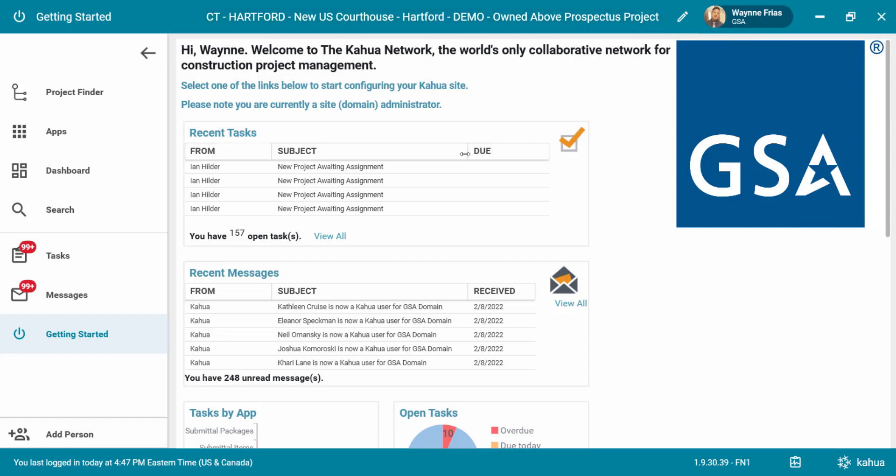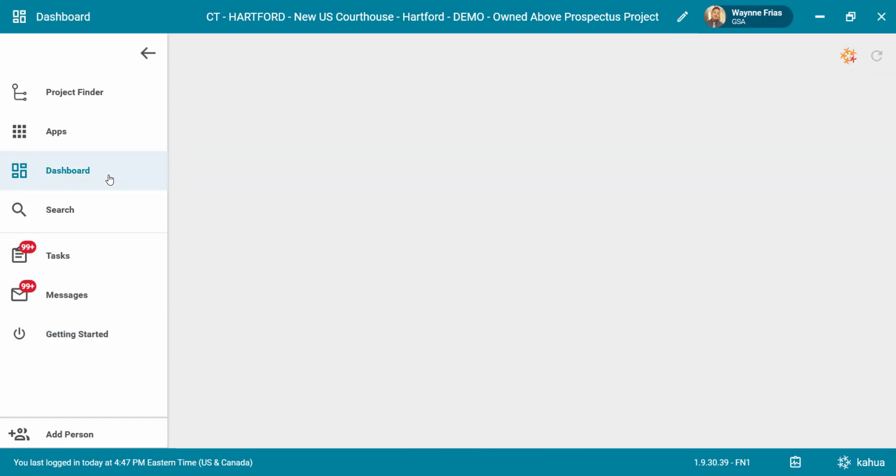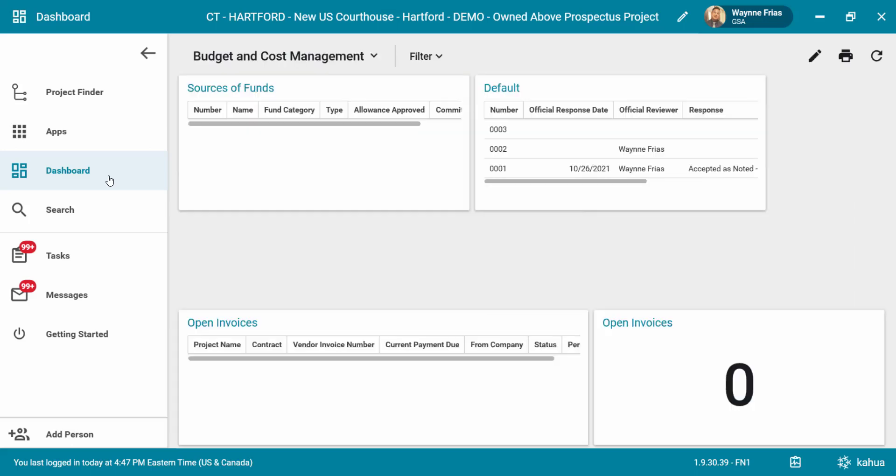Click the dashboard launcher on the left navigation bar to open the dashboard. The dashboard will load and display in the main screen.